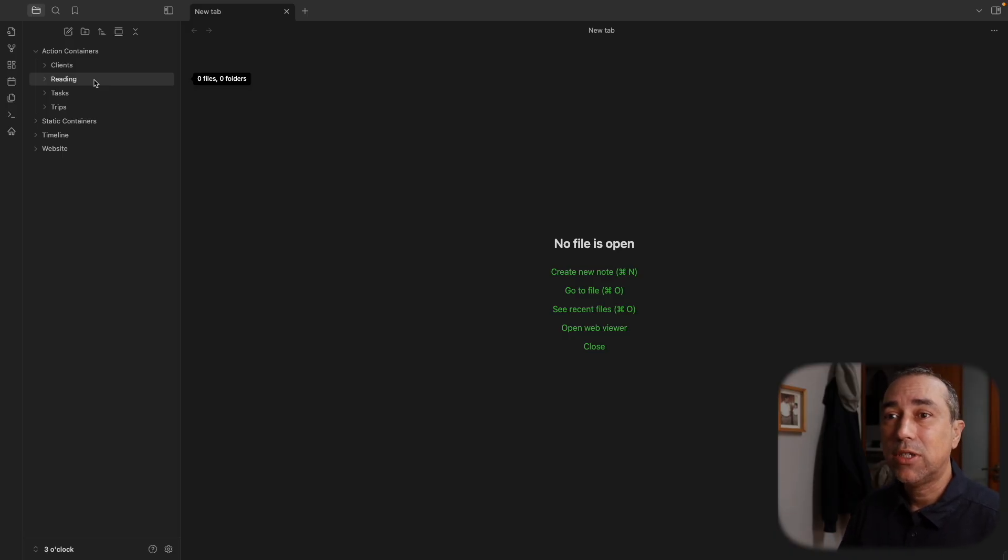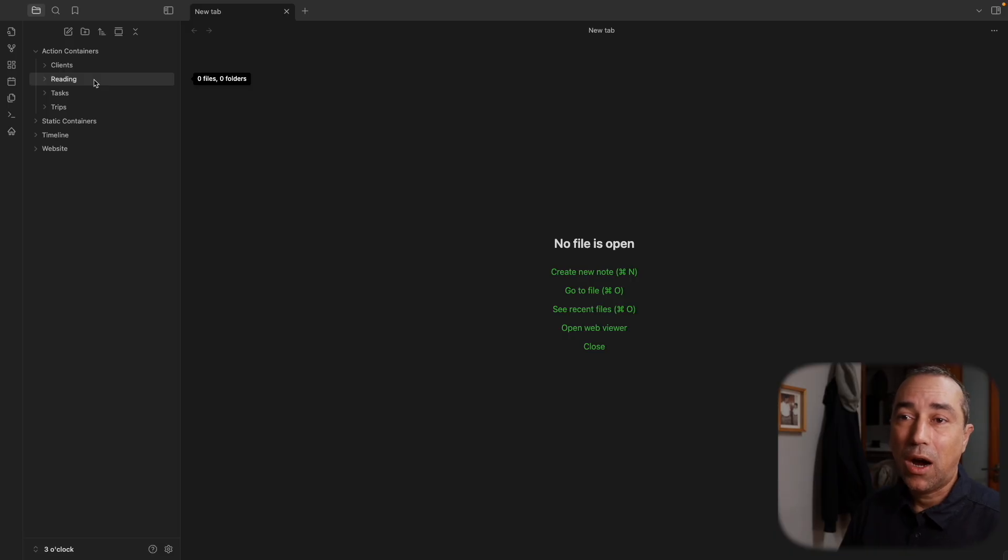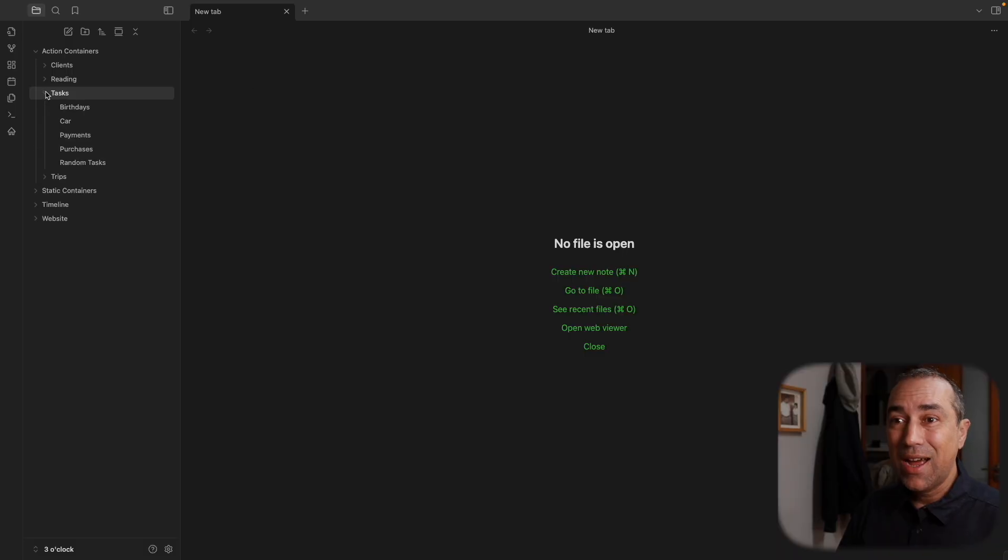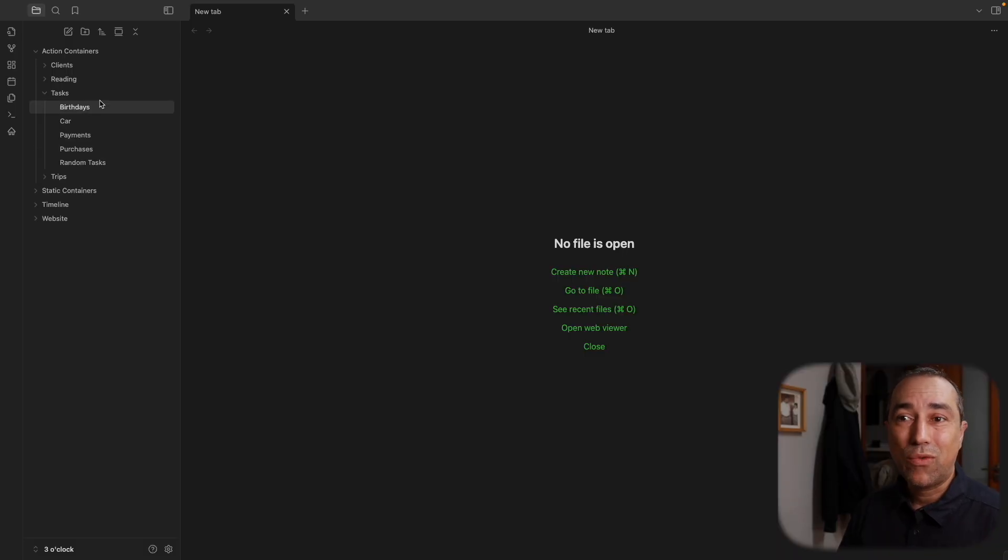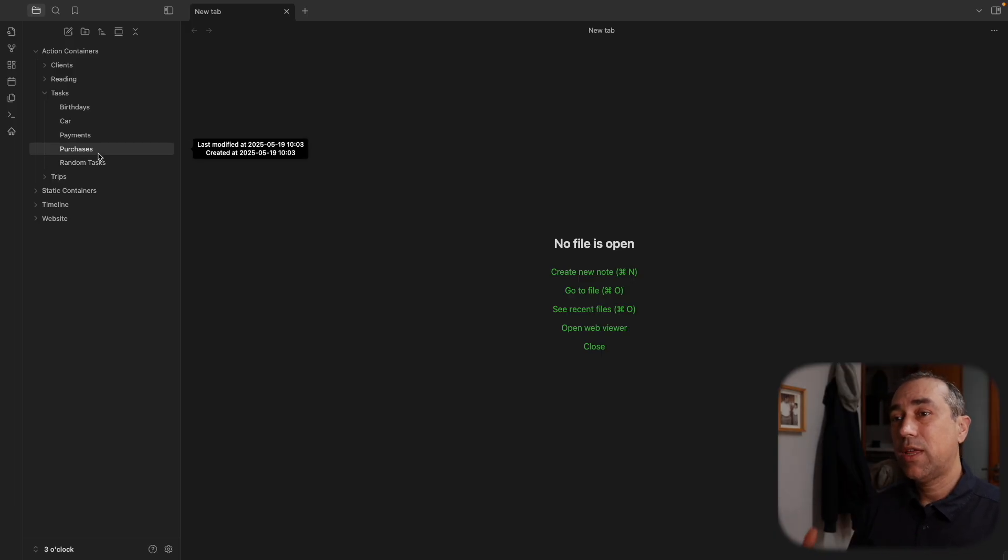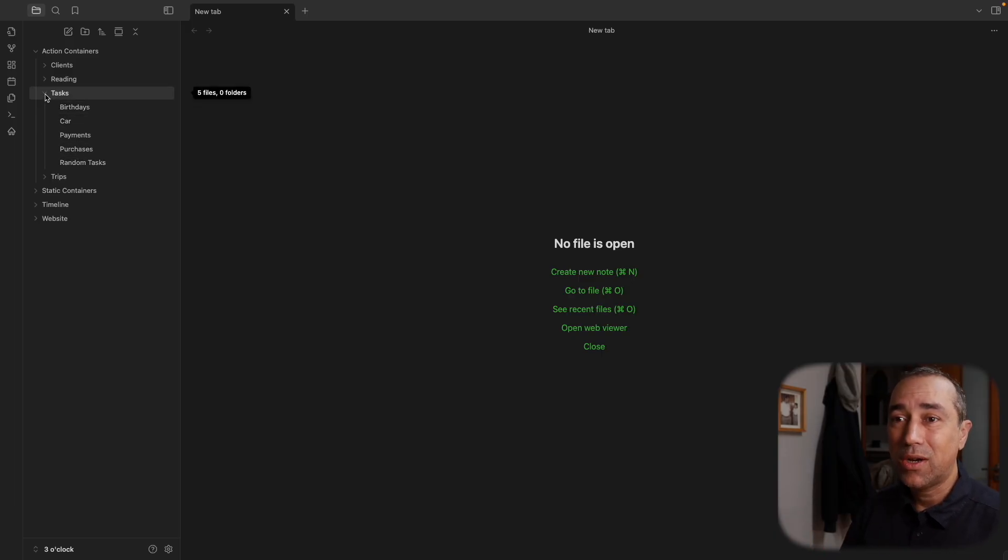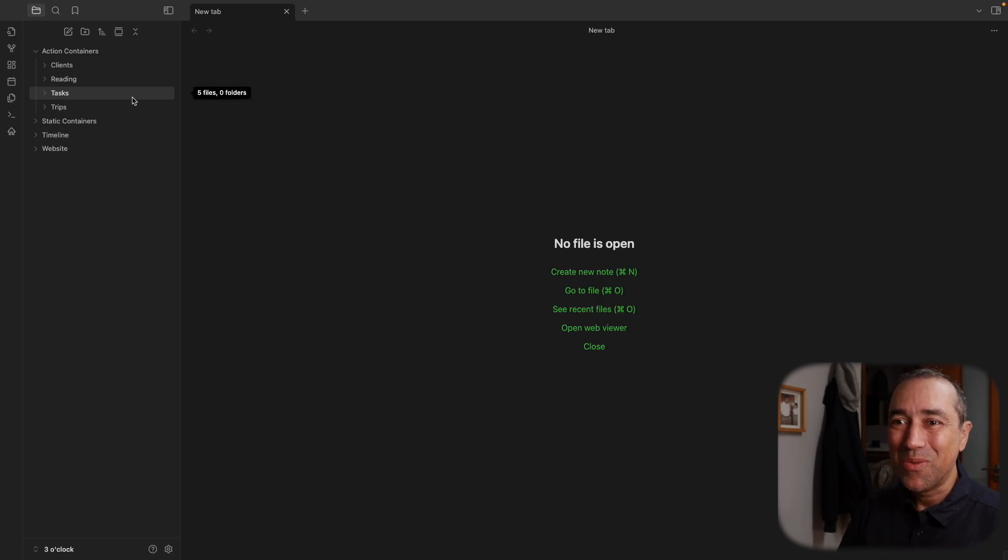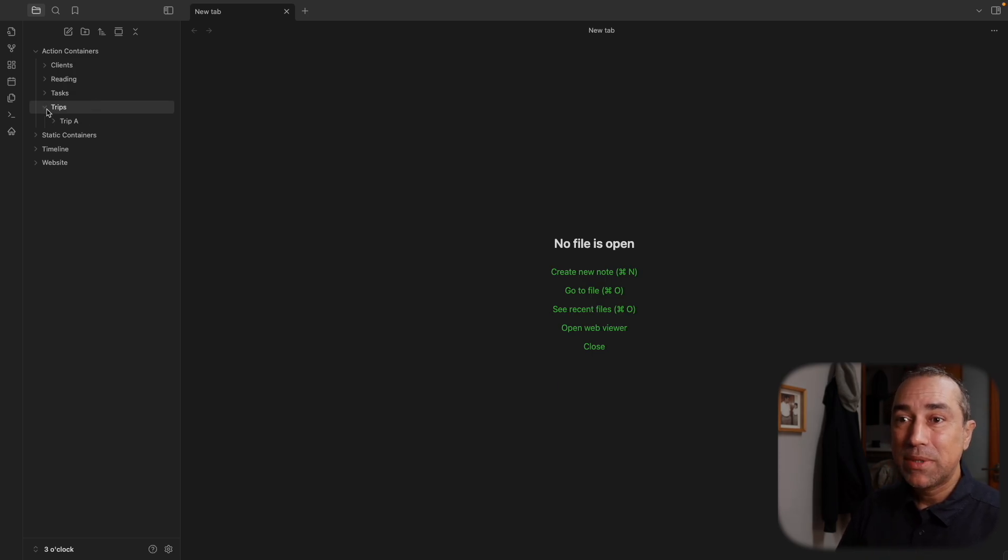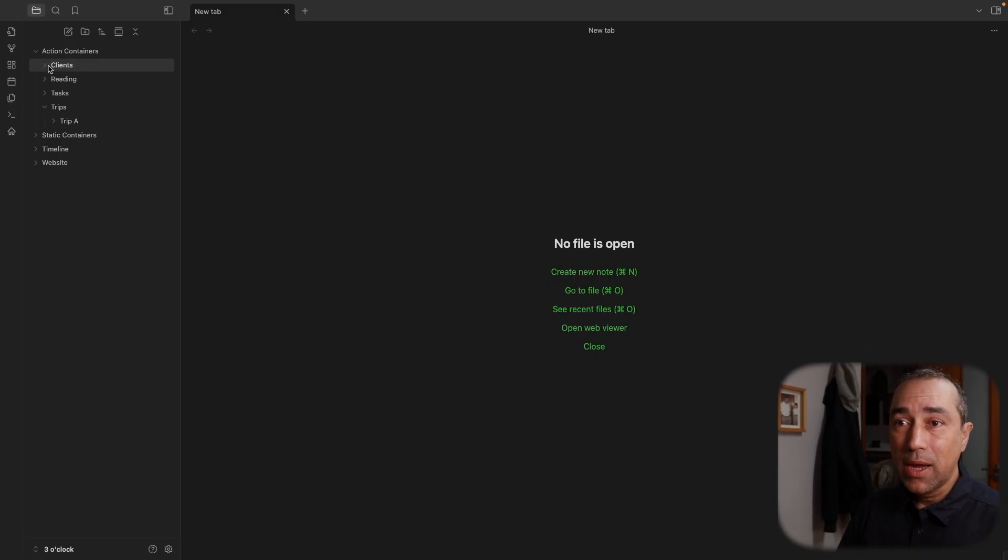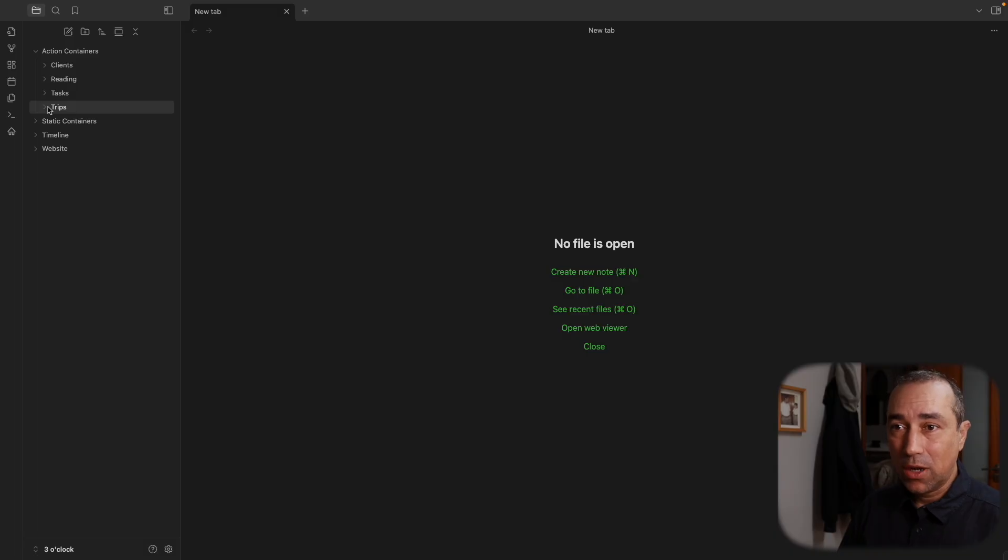And then I do something with this article, whatever it is that I'm reading in the future. Then there is tasks. Again, if you are following the channel for a while, you already recognize this. I have some notes where I create these tasks and they go to a homepage, but I'm getting way ahead of myself here. We'll get there together. Trips is similar to clients, the structure I mean, and it's only for current trips.